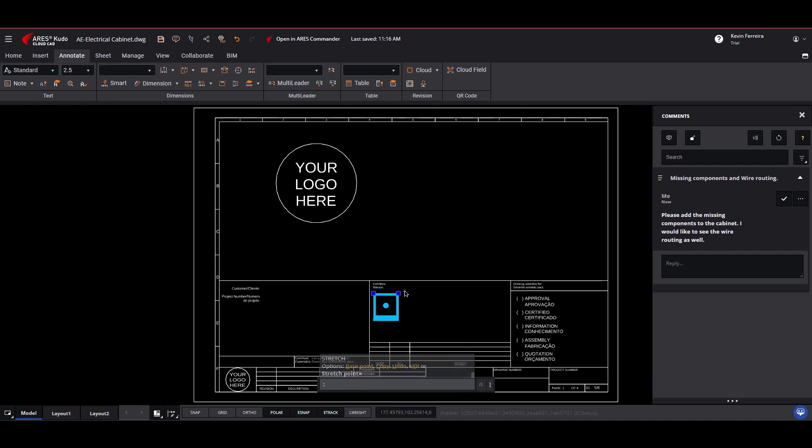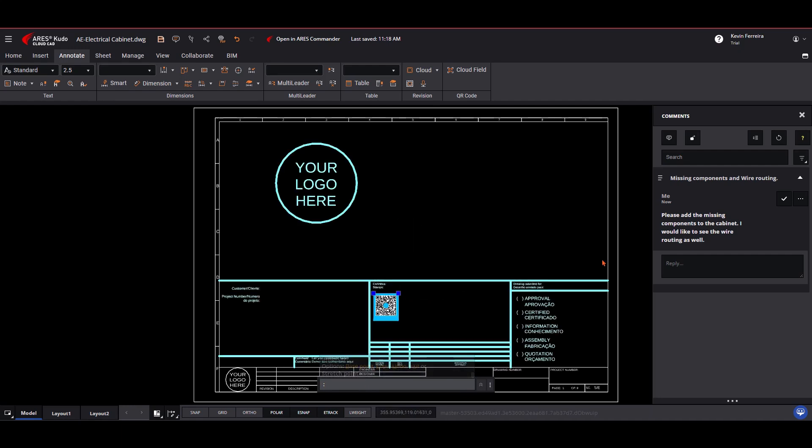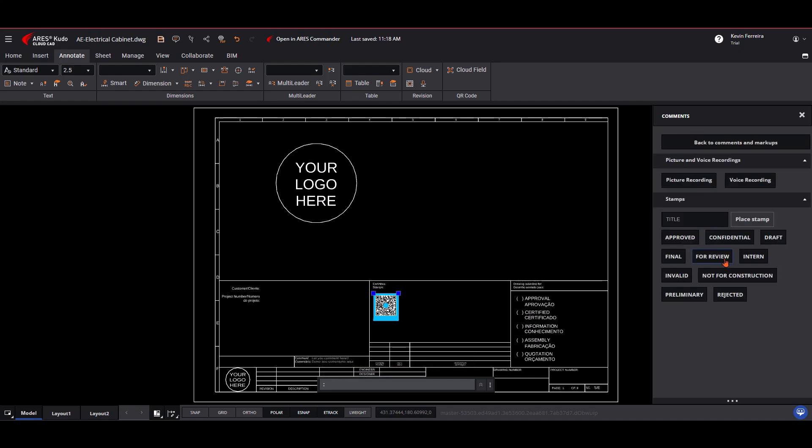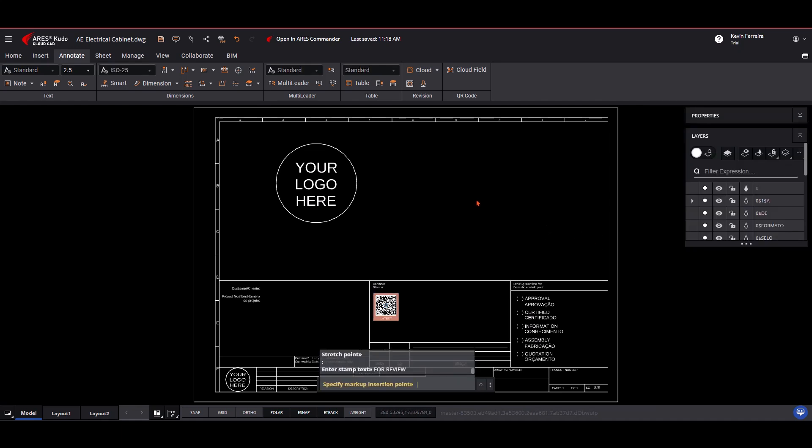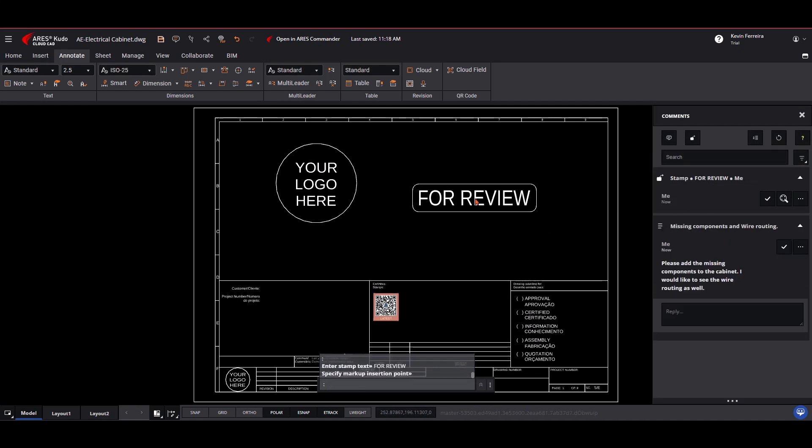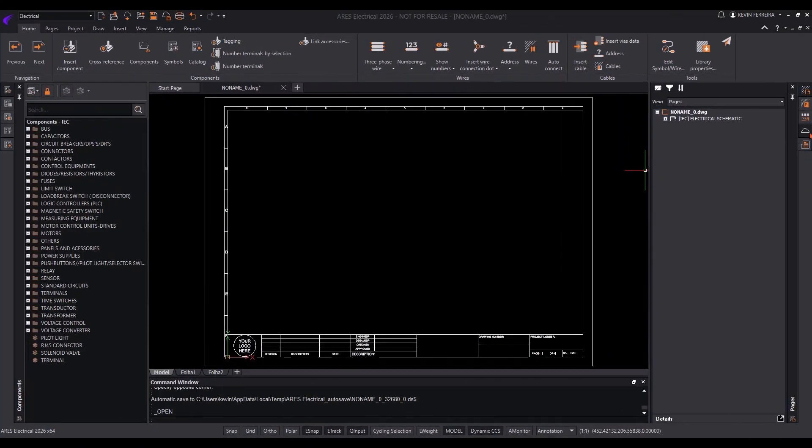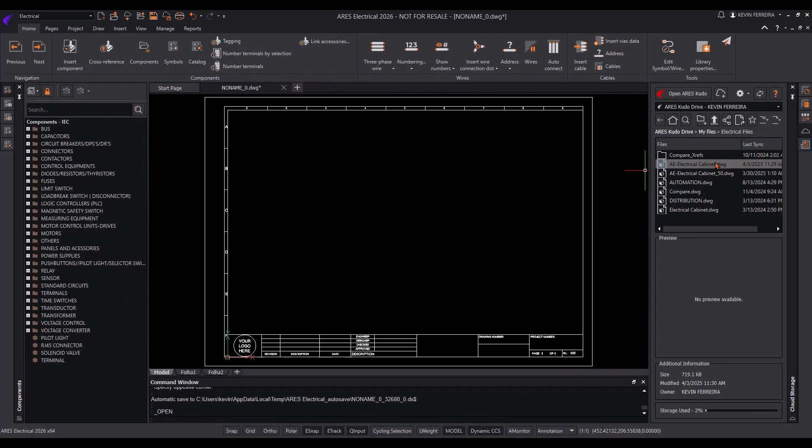Trinity eliminates the need for manual updates. Every change made to a drawing triggers an automatic email notification to all collaborators. This keeps your team informed in real time and saves valuable time.